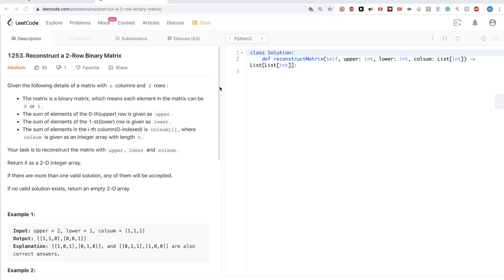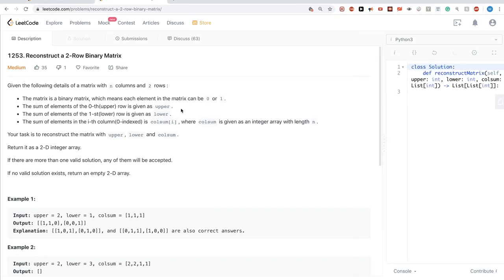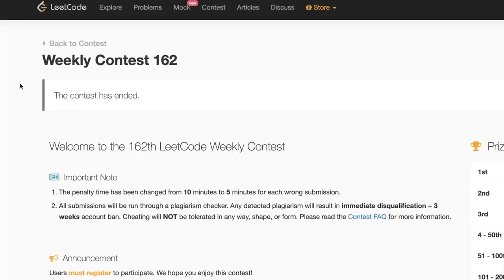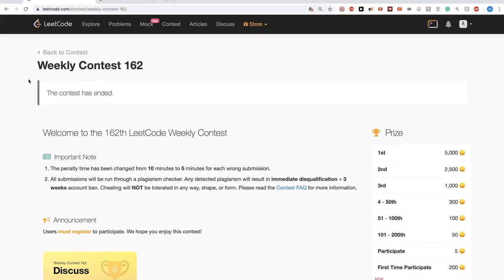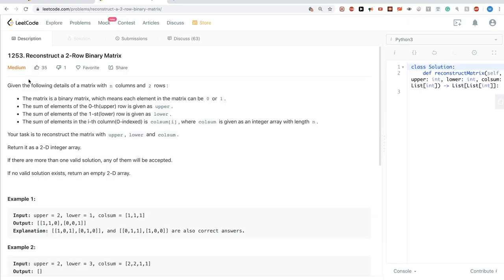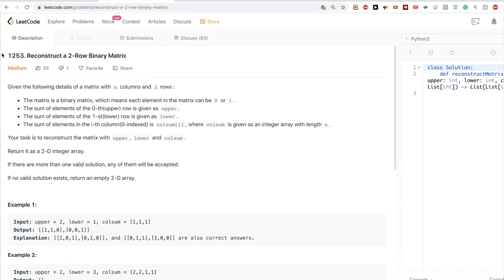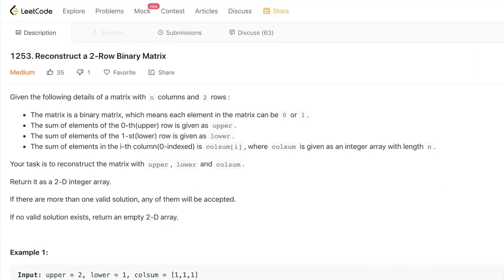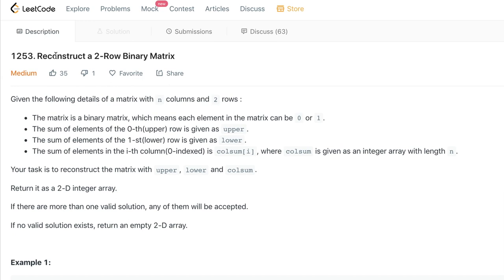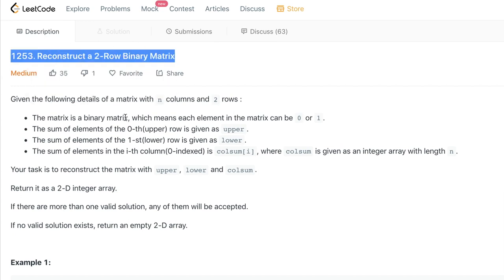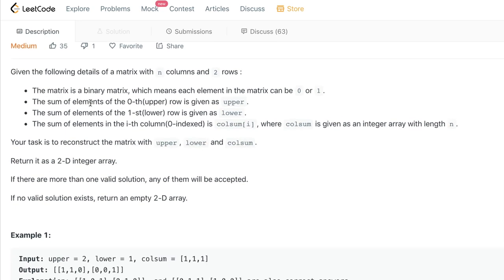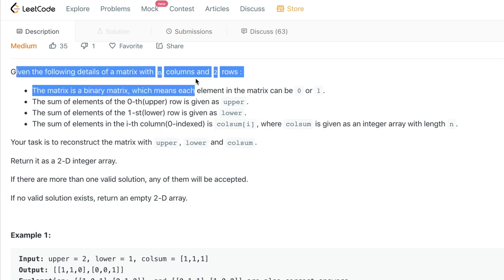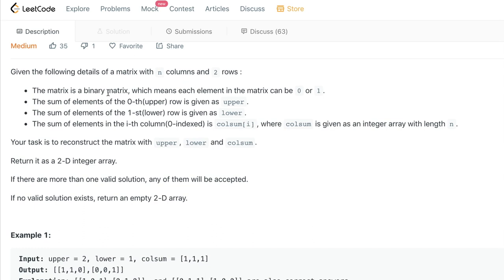Today we are solving the second problem of LeetCode weekly contest 162 — problem 1253: reconstruct a 2D binary matrix. It's a matrix with n columns and just two rows, and it's a binary matrix so the values are only 0 and 1.